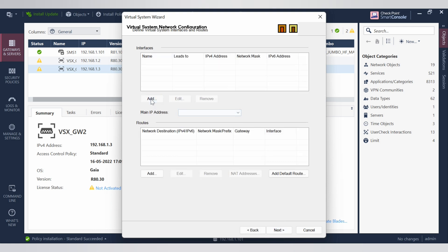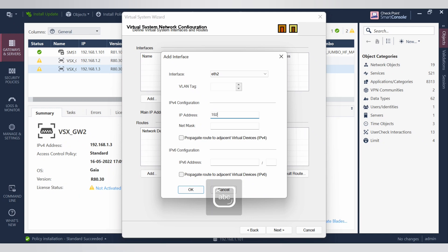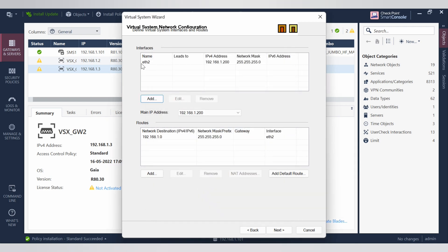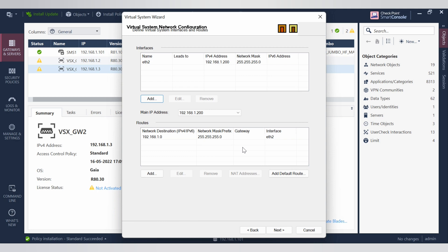Now add the interface for the VSX. We are adding interface eth2 and giving it IP address 192.168.1.200 with a default mask of 255.255.255.0. Select OK. This interface will be your internal interface.